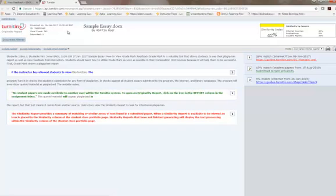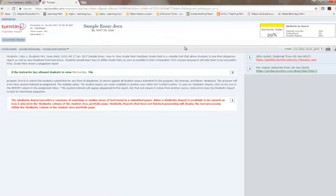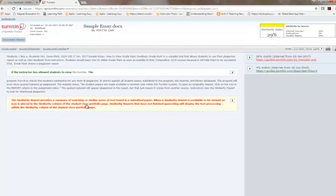You can choose to exclude quoted material, which will show a smaller plagiarism report, but you still see that this much would be considered plagiarism.